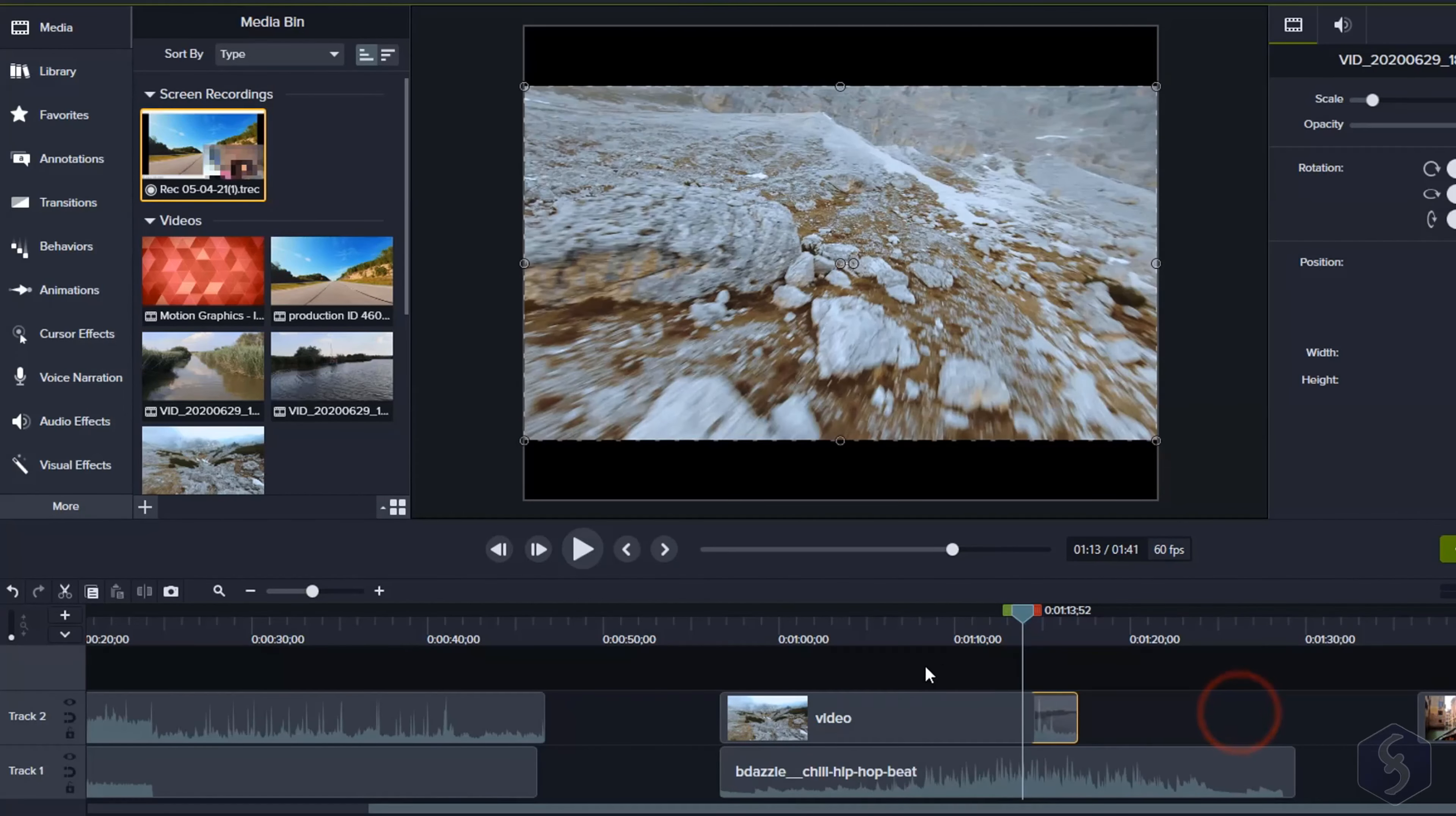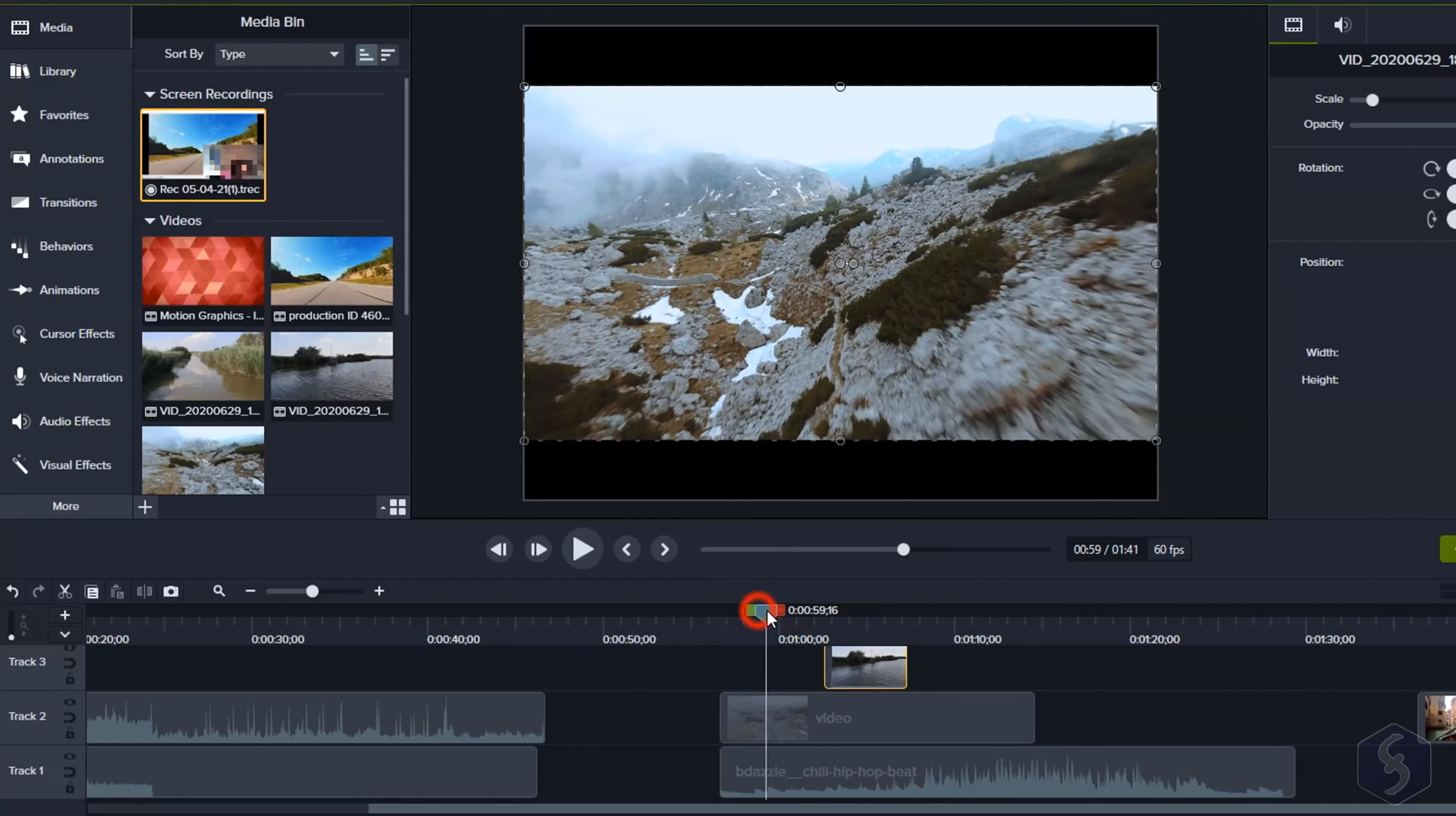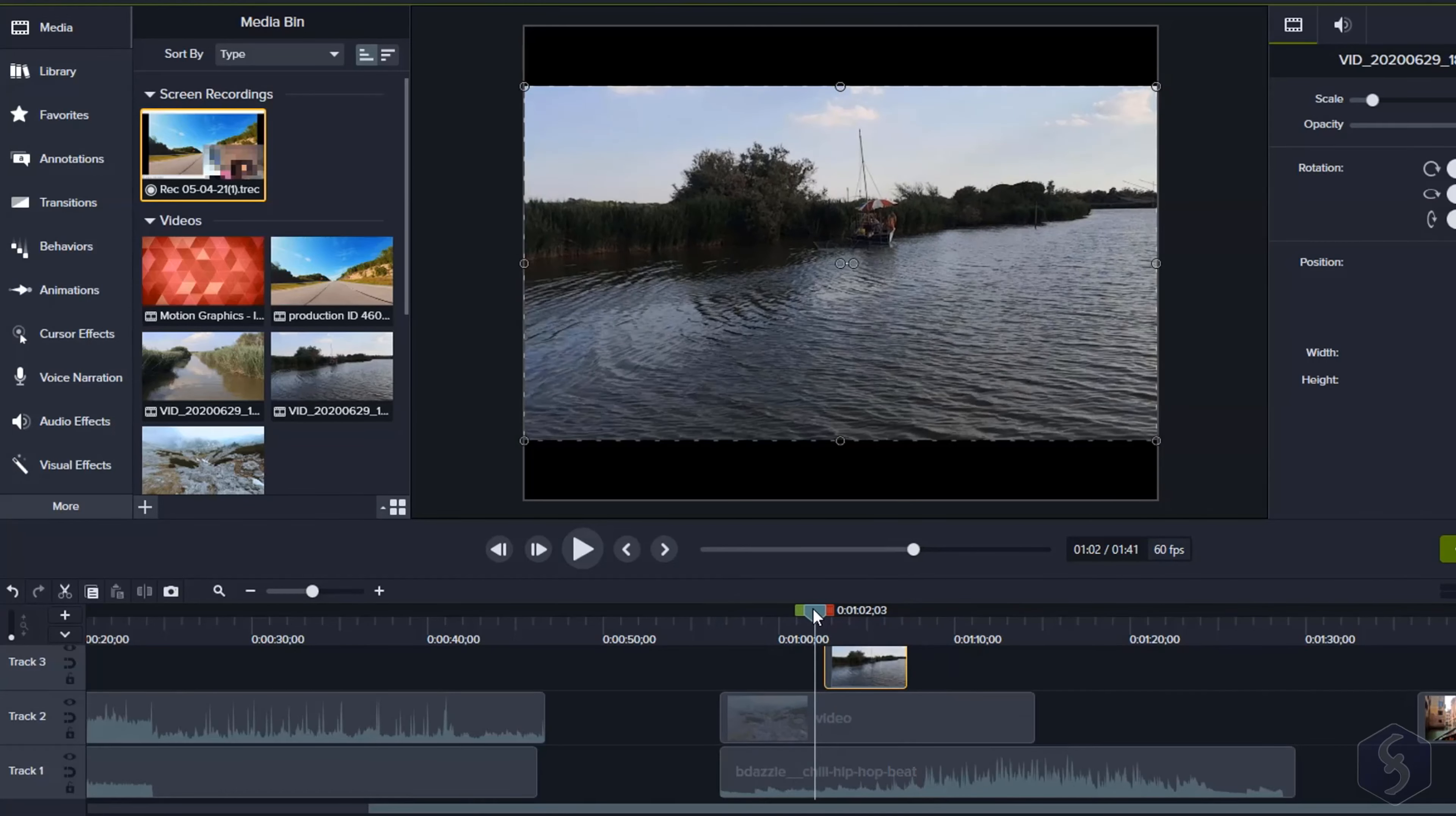If multiple media overlap in time, the clip placed in the top track is always shown in front of all the other clips lower in position.